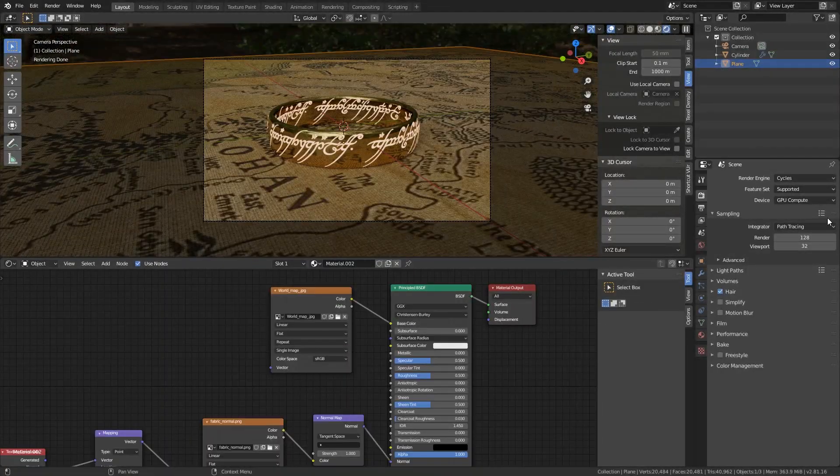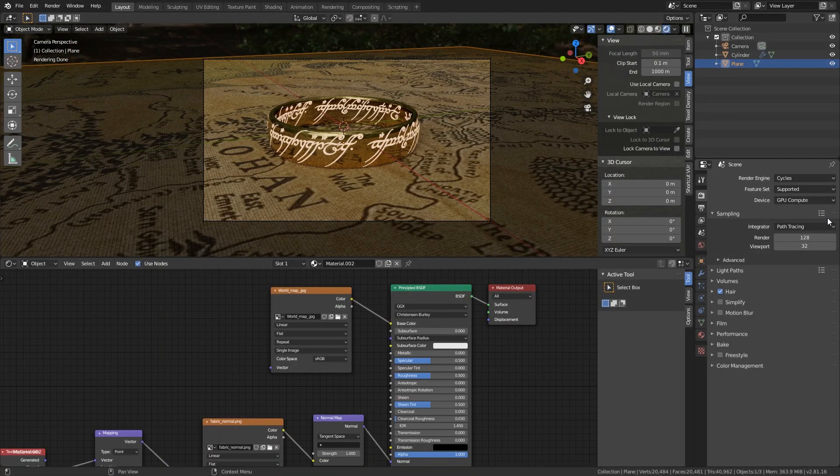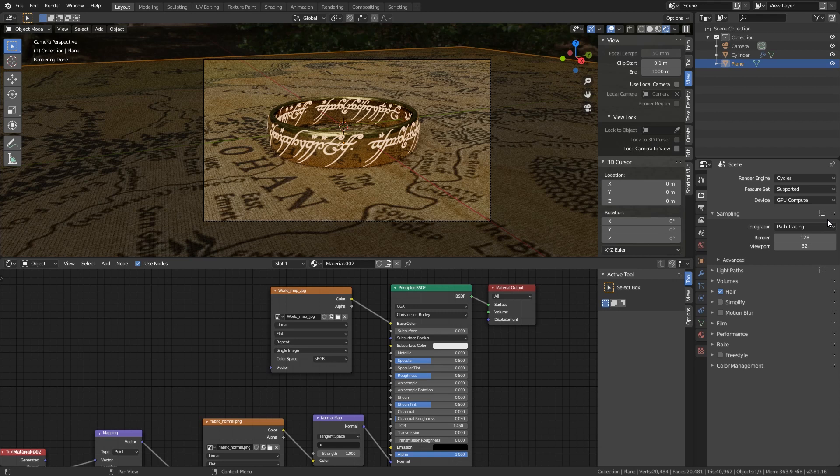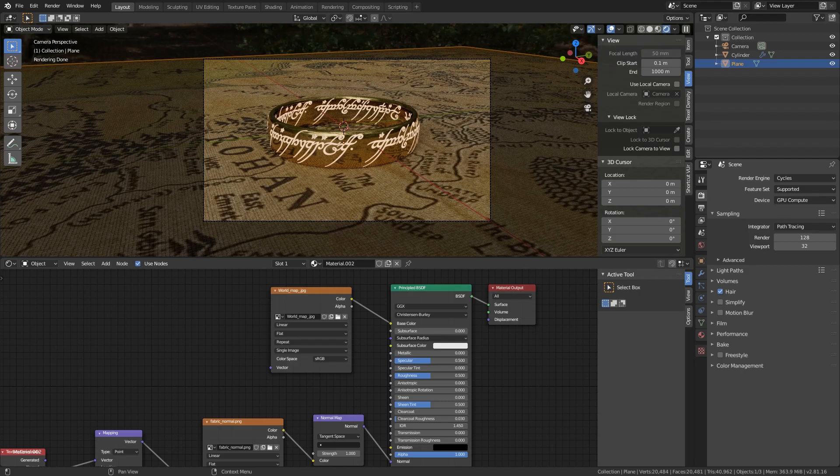So the only thing you guys have to do is click on F12 and you made your own Sauron ring. I hope you guys learned a lot from this. And if there is anything that you want to learn or anything that you want to say or ask, please put it down in the comments below. And I'll see you guys in the next video. Bye.